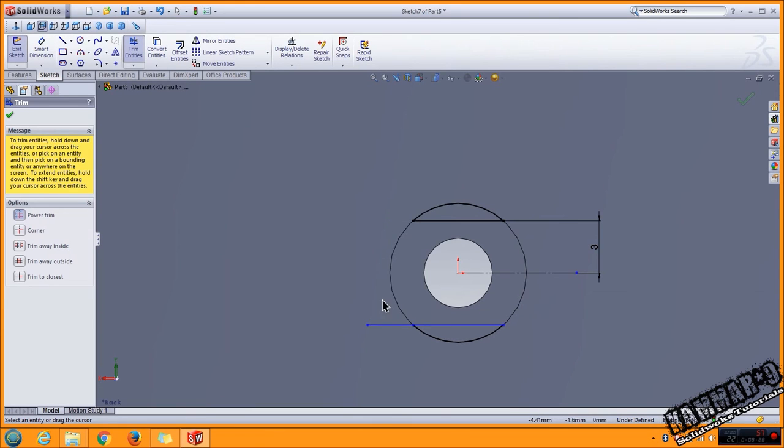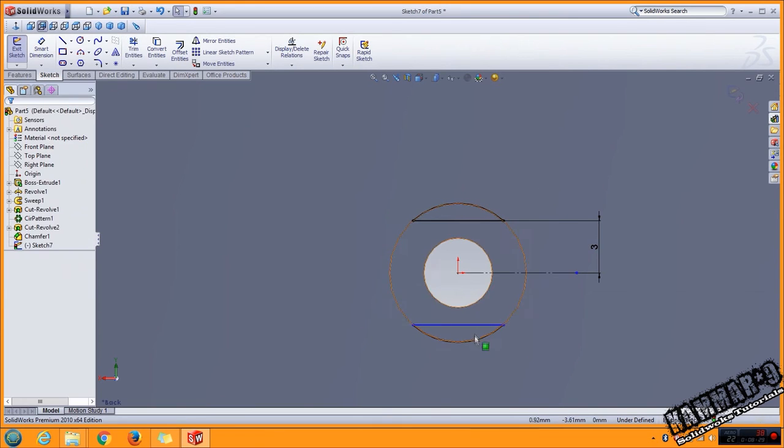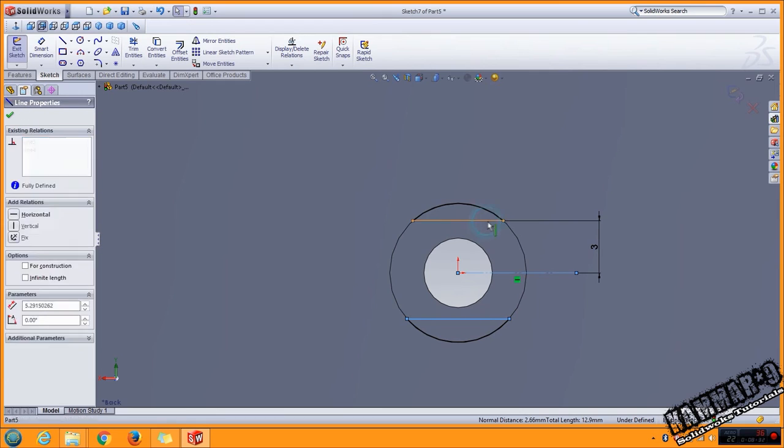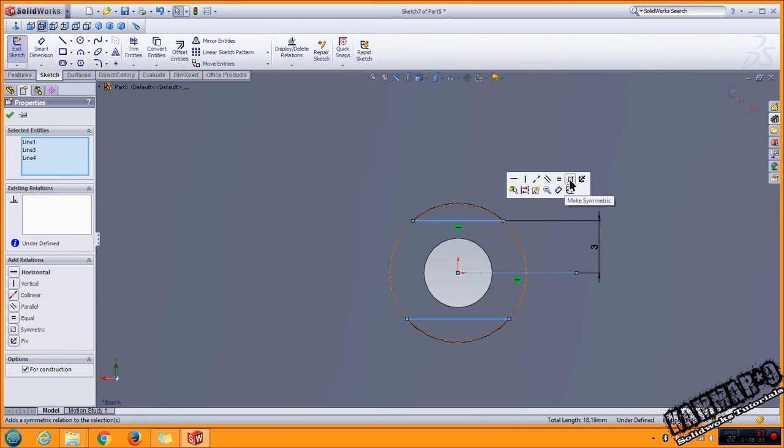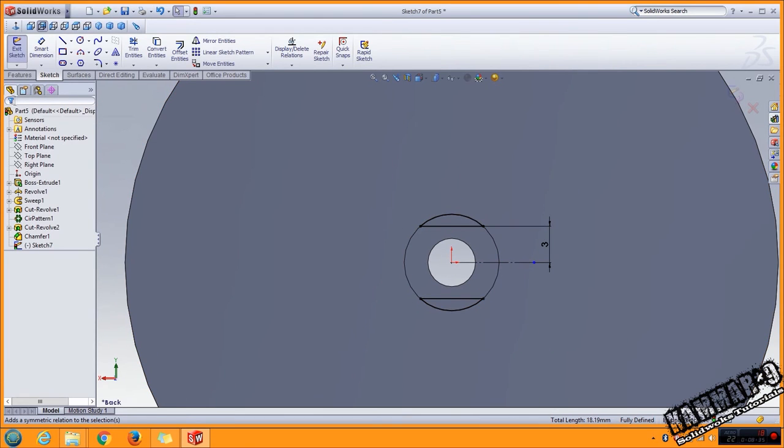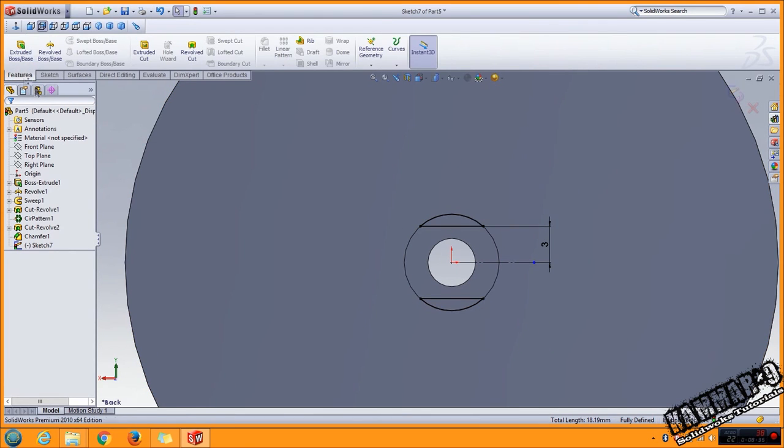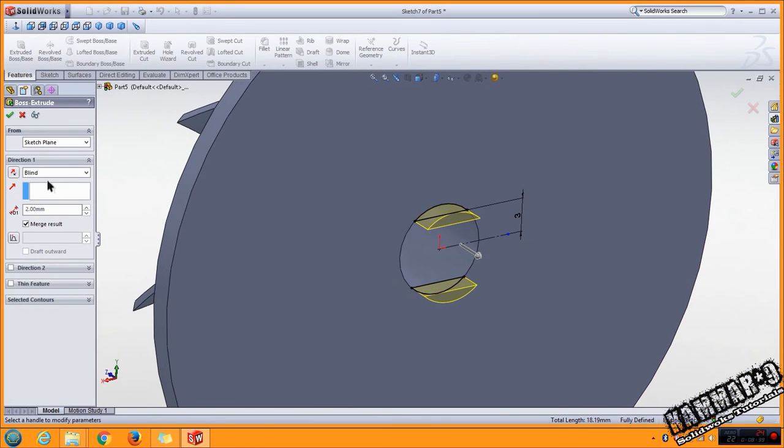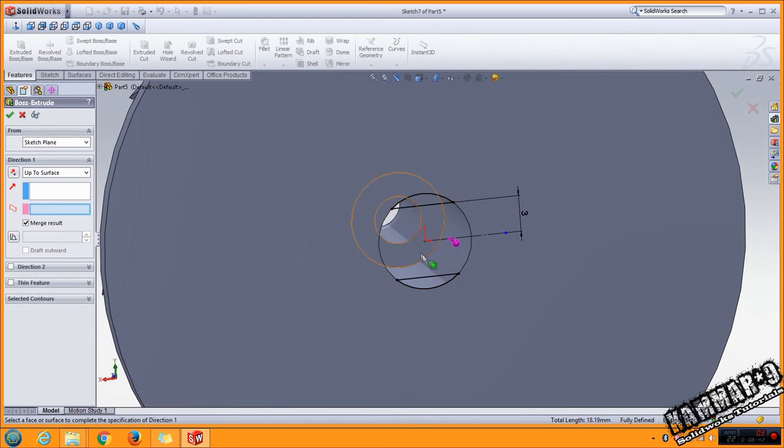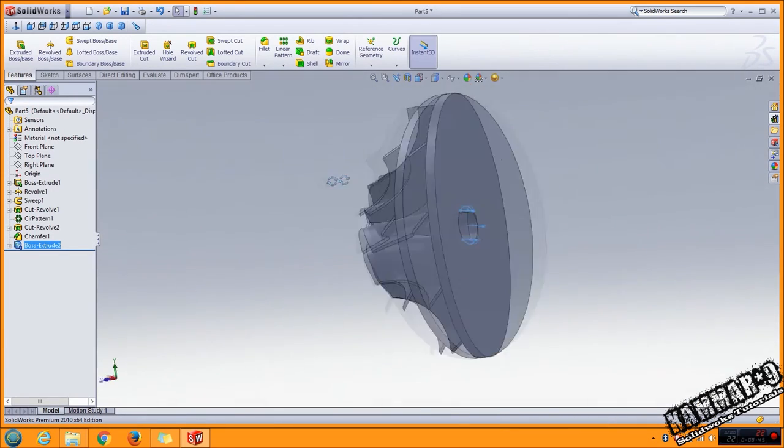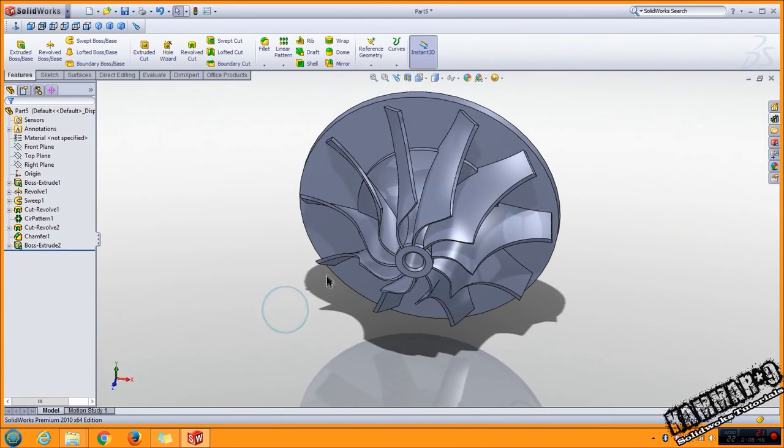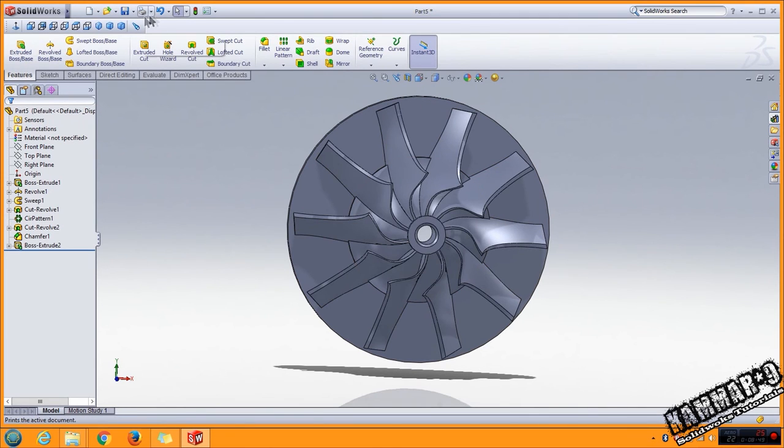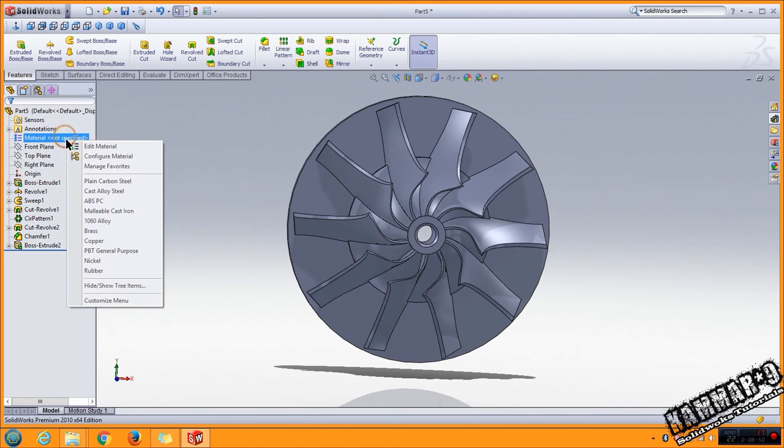Use trim and trim this. Mirror, you have to feature, swept boss up to surface. Select this like a surface, and well done. And we change the material.